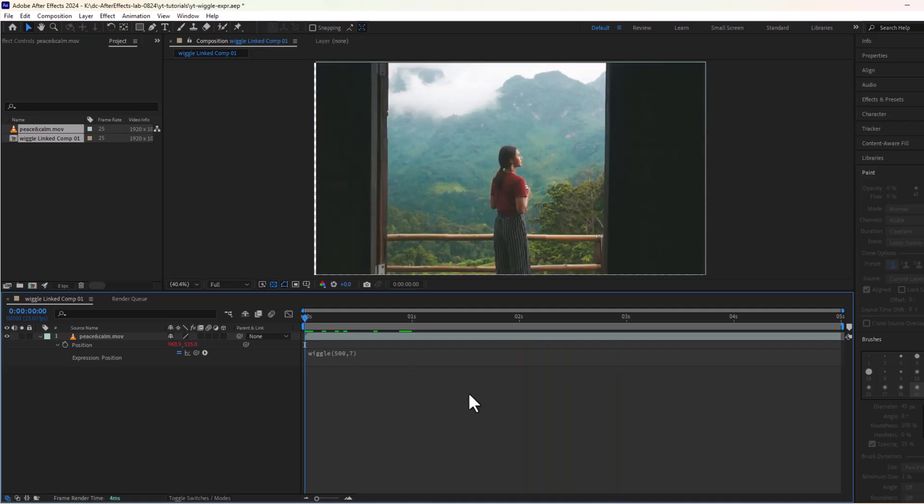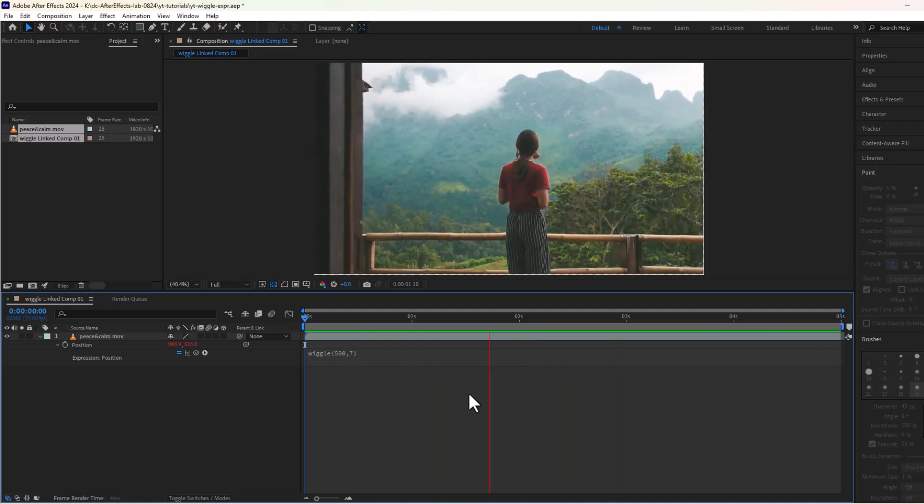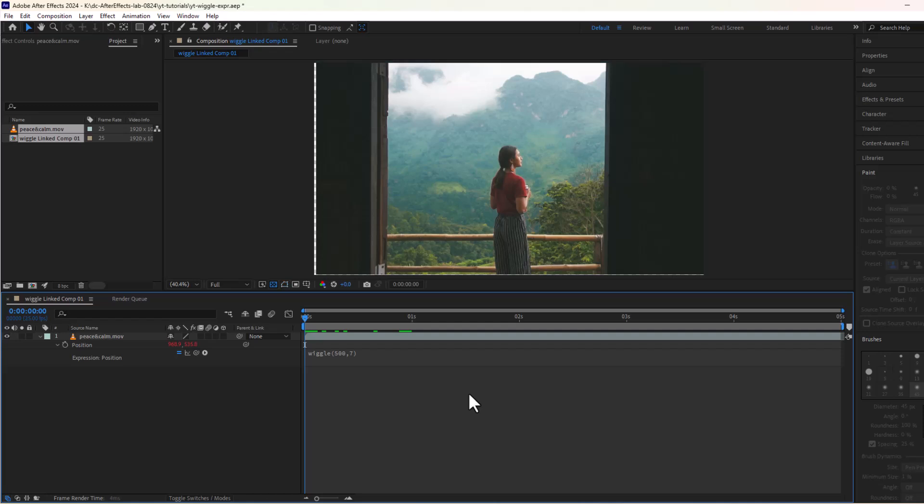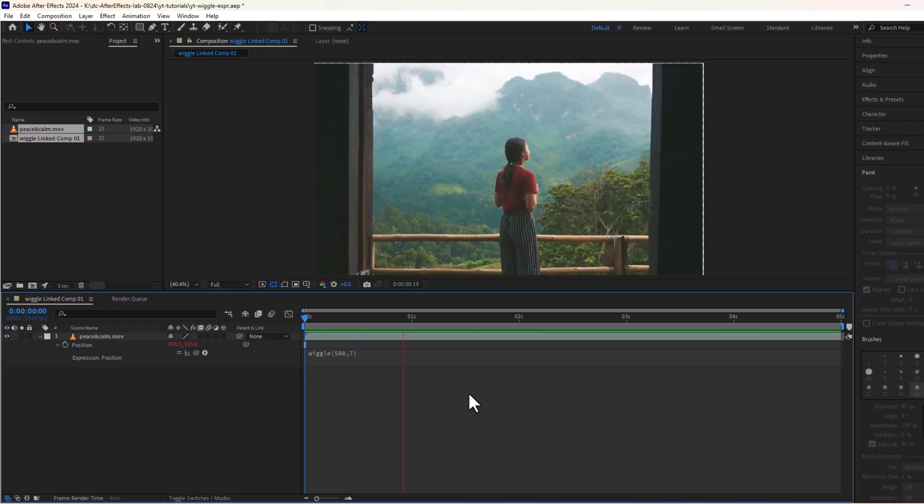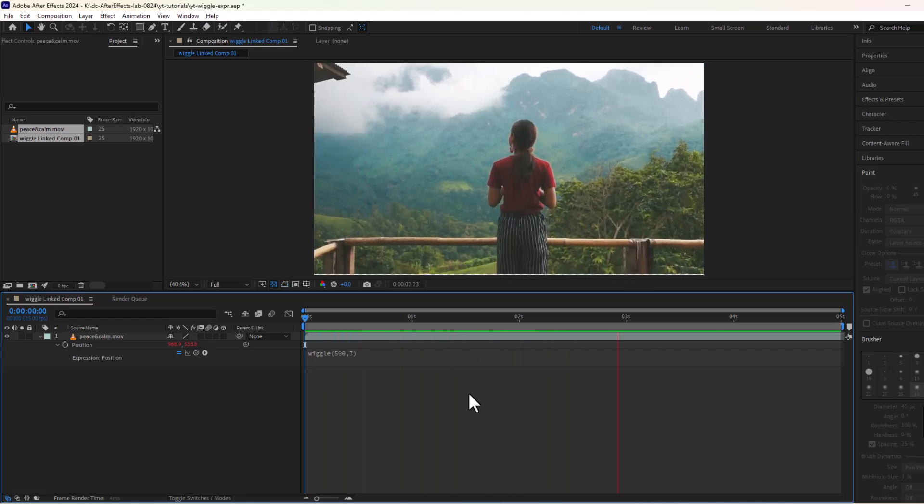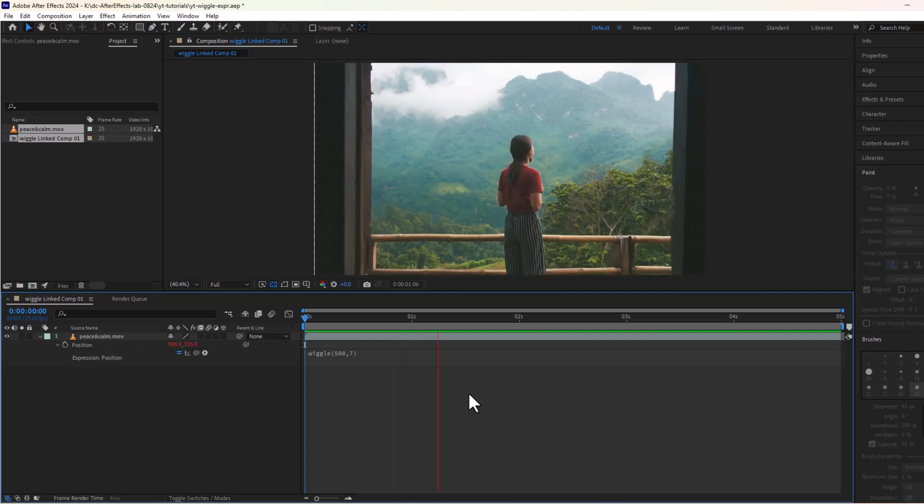And this is how we create some amazing effects using wiggle expression in After Effects. If you like this video, please give a thumbs up and subscribe. You are awesome.